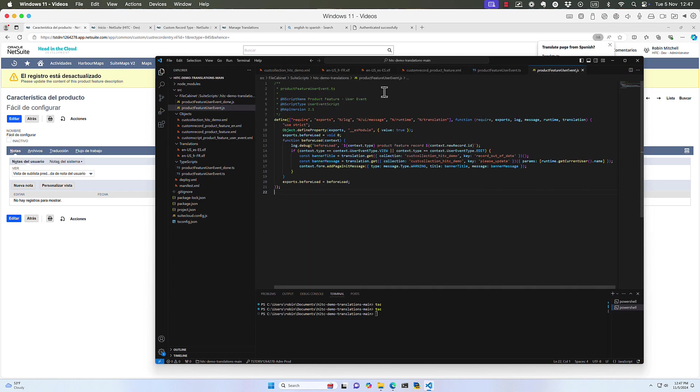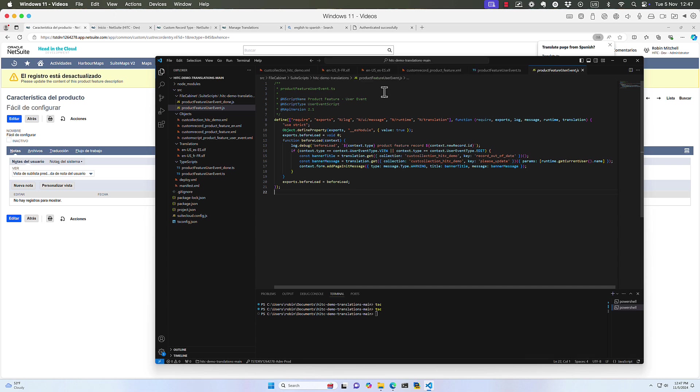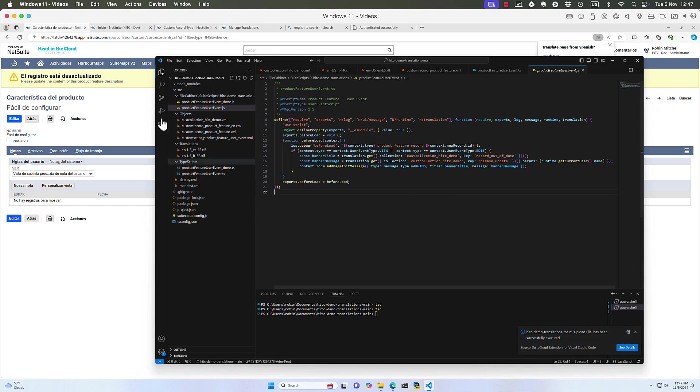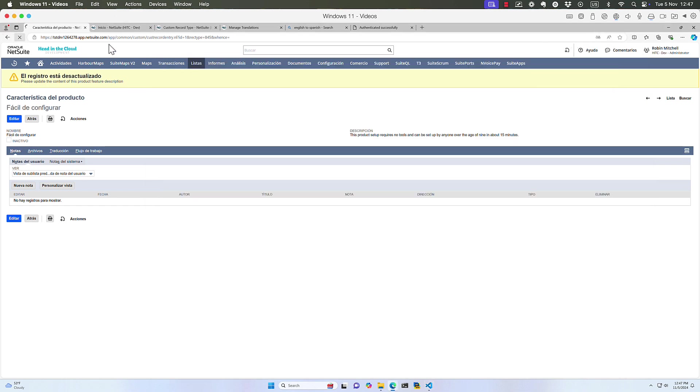And then the way we pass it in is runtime.getCurrentUser.name. So the parameters are basically an array of string values and they'll get replaced with however many parameter insertions you have like this. So I only have one and that is the user's name. So let's compile this and upload it and try it out. Come on, SDF. It's going. It's uploaded.